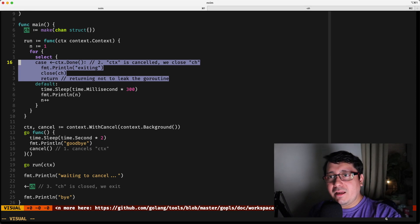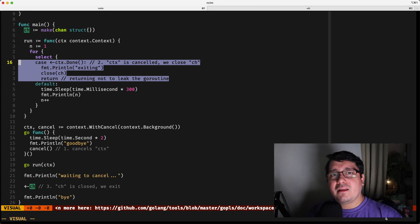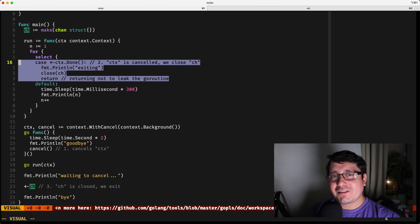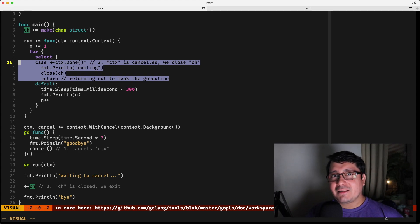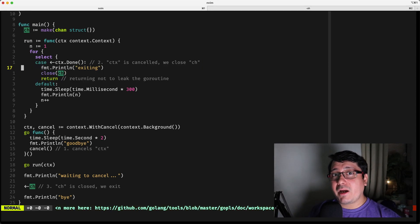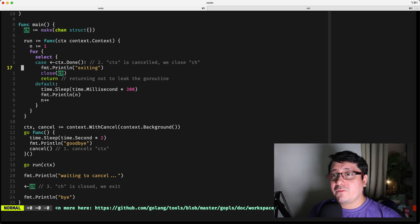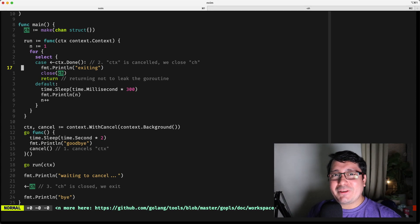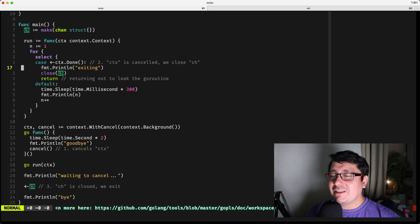Every 300 milliseconds a value is printed. However, once a signal is received indicating the context is canceled, printing stops and the channel defined above is closed. That channel is just for demonstrating graceful shutdown. The key takeaway is that calling cancel triggers the execution that stops the goroutine. That's the difference from deadline and timeout: this one is triggered manually, while the others are triggered by a specific time or elapsed duration.